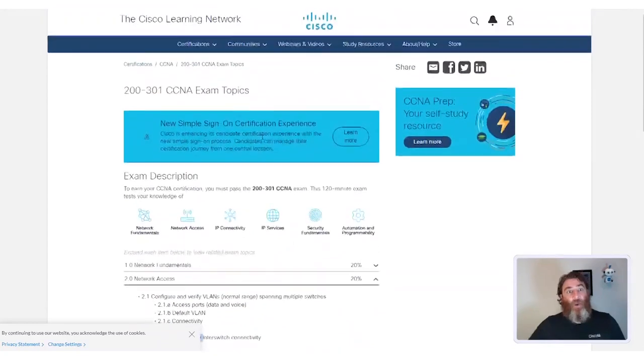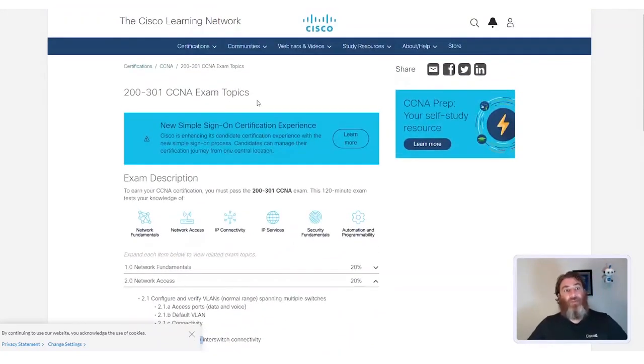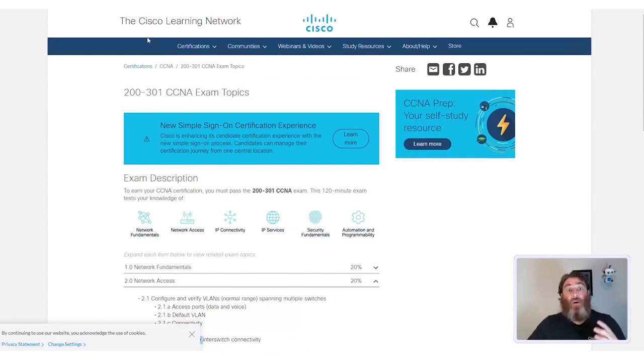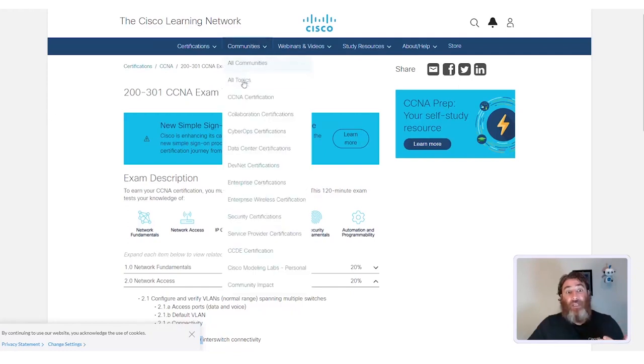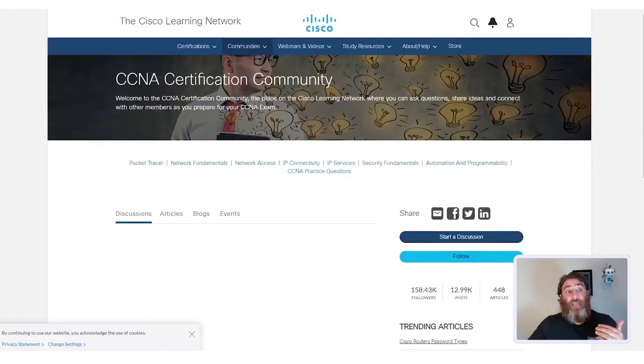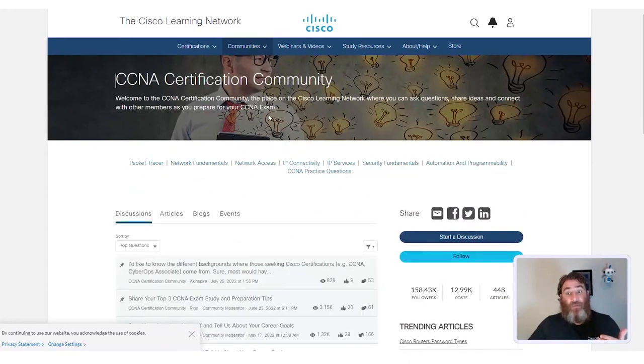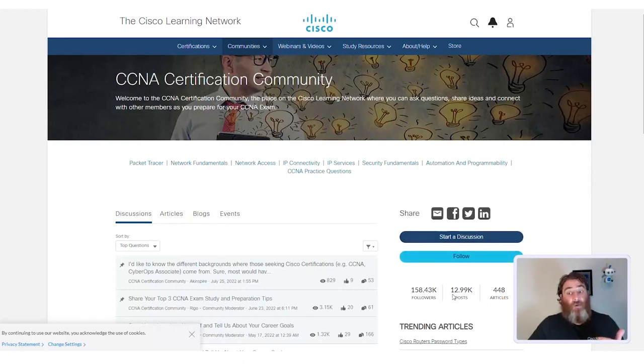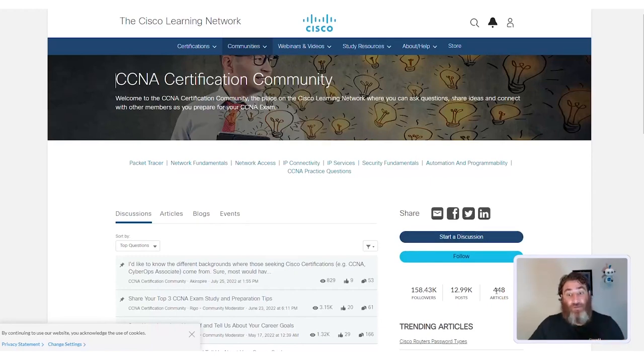Now, what I love about the Cisco Learning Network is that we no longer have to take this journey on our own. As you can see, there are communities dedicated to all of these certifications, and if we look at the CCNA community, you can start a discussion, you can follow this, you can see how many posts, almost 13,000 posts, almost 500 articles, over 150,000 followers.